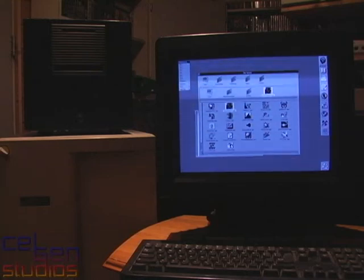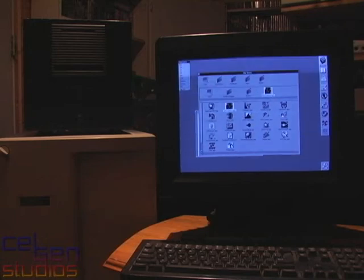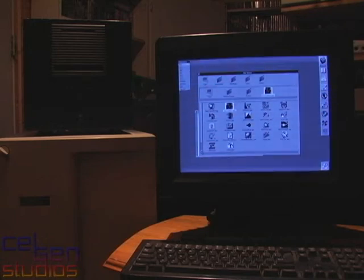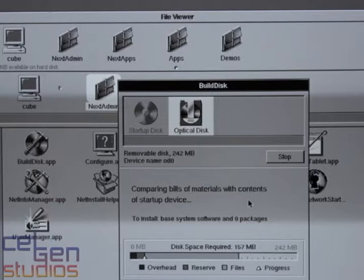And with NeXTSTEP, there's this fancy little utility called BuildDisk.app, which is in the NeXT admin folder. And it simply lets you select or automatically selects a number of system files required to boot.